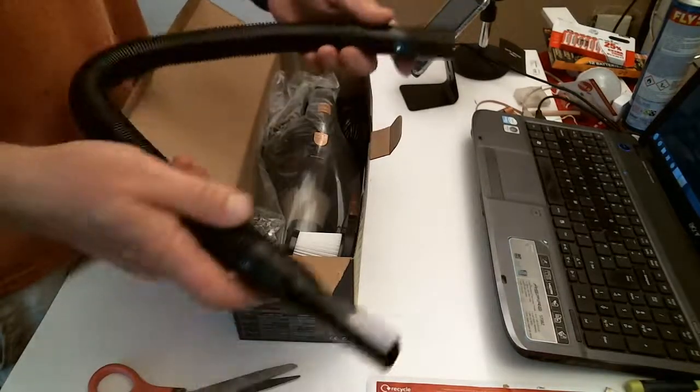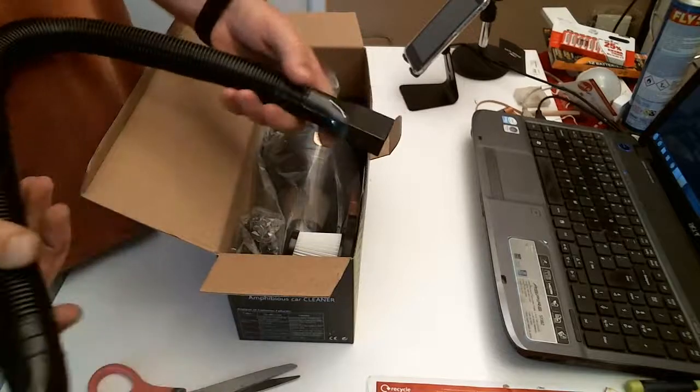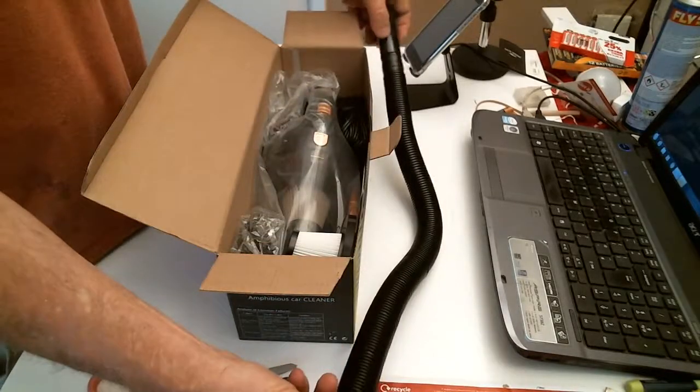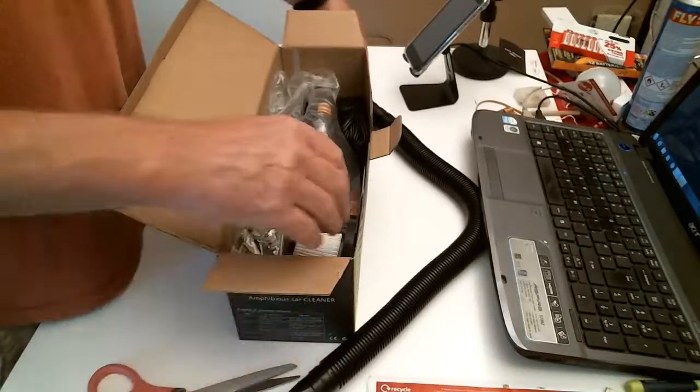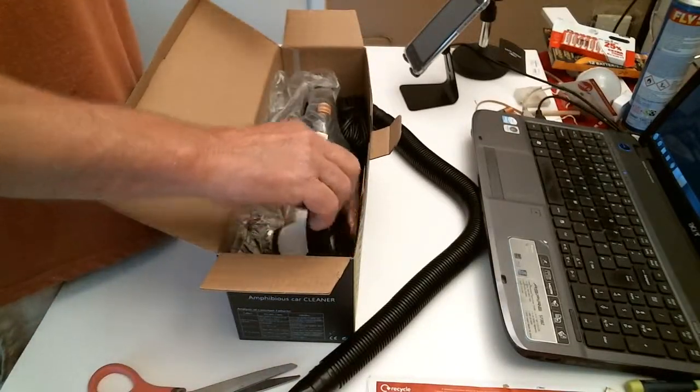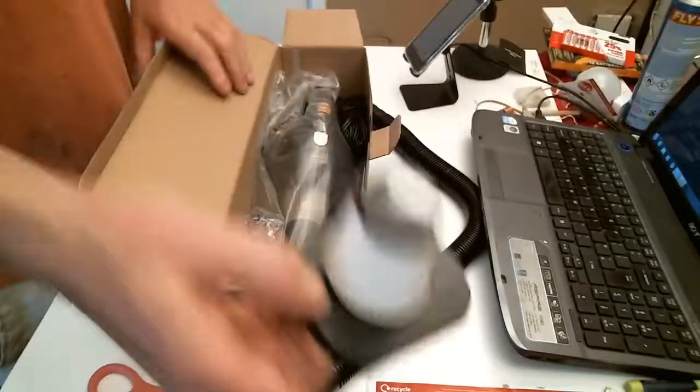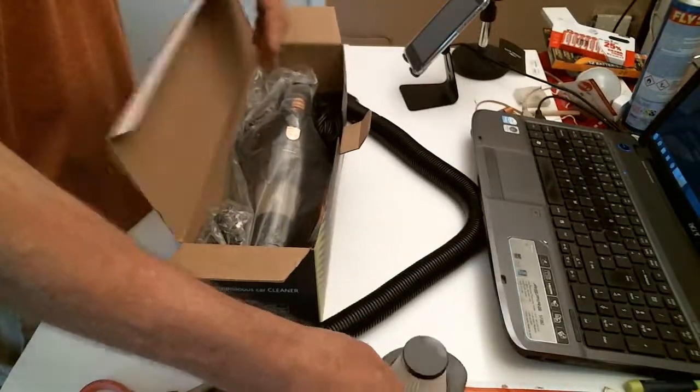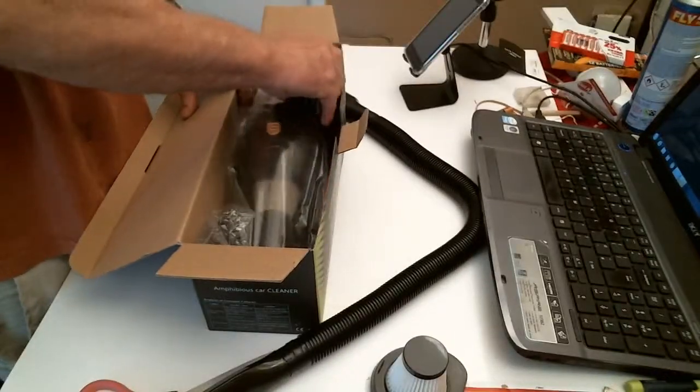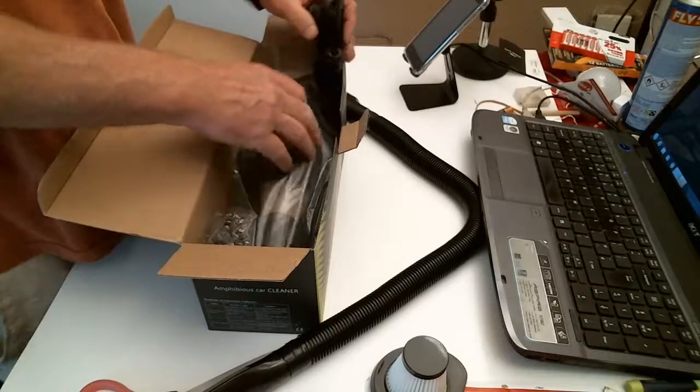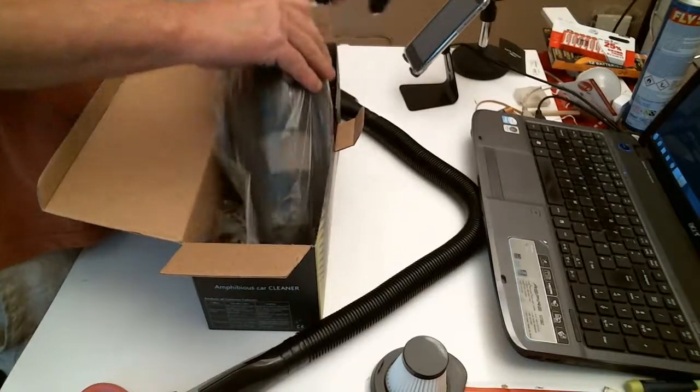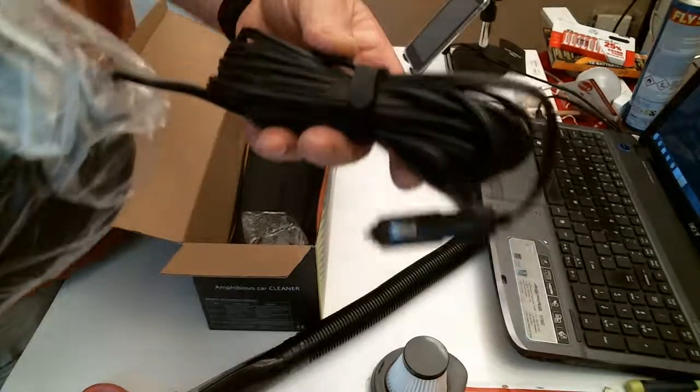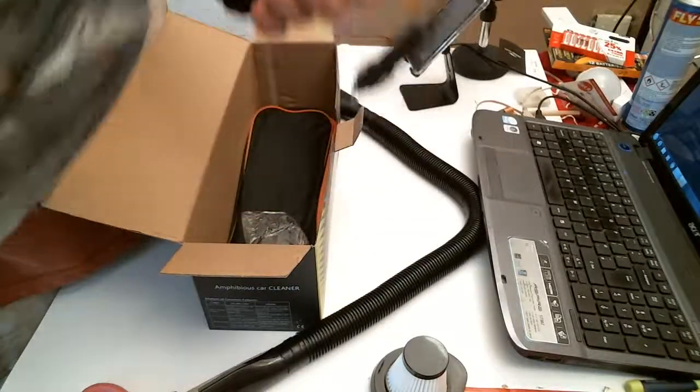These are all the attachments. Filter. And a nice sized cable, which is really useful.